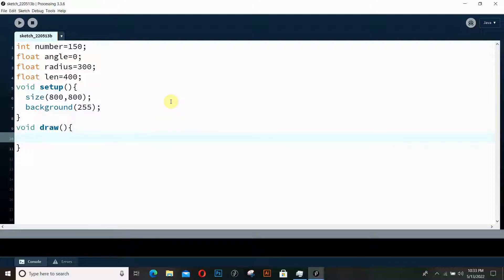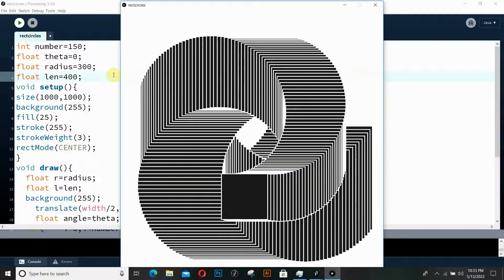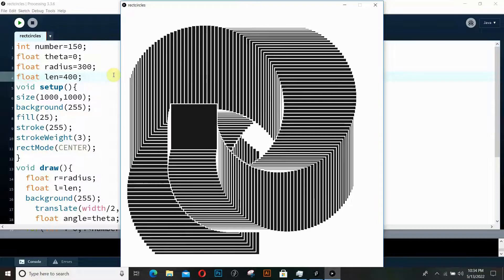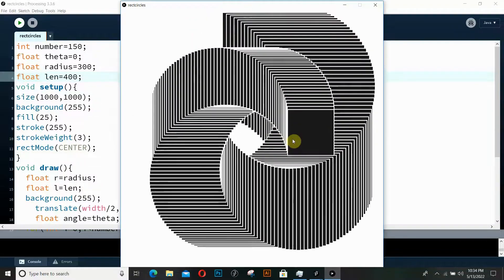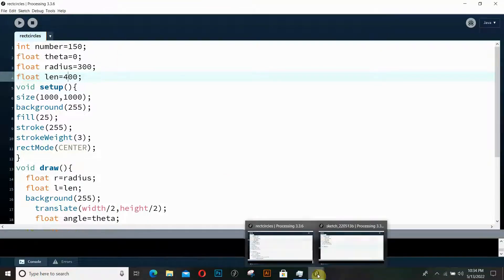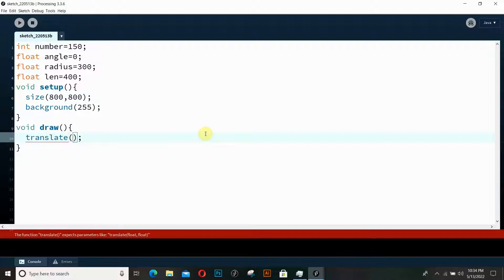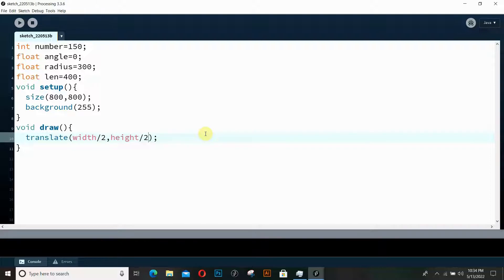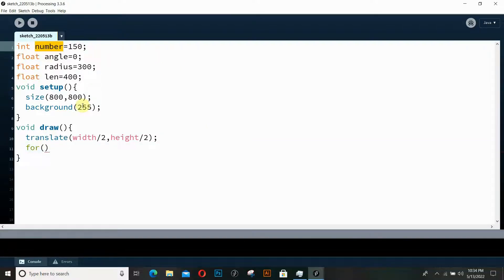In our draw function we need to use the polar coordinate system. As we saw in previous videos, we used a single object rotating along a circular path, but here we have an array of rectangles. We're going to use a loop. Before that, I need to translate the origin to the middle of the screen using width divided by 2 and height divided by 2.